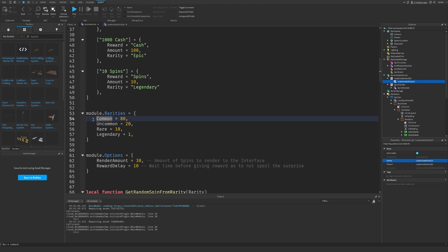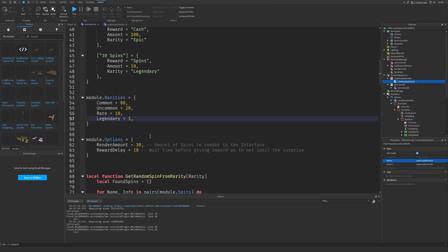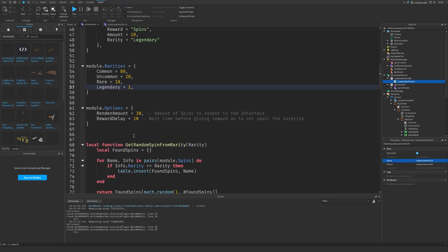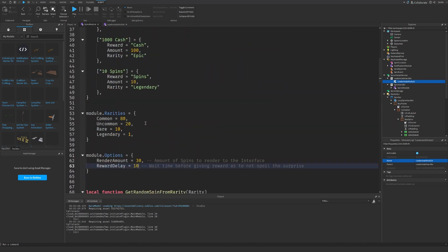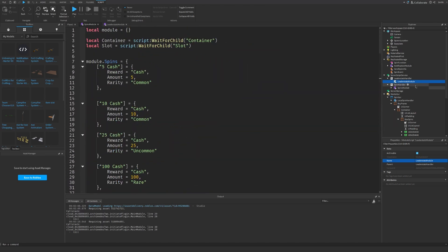They don't right here, that's because I did something wrong. Sorry about that, but it will still work. We also have some options: render amount and reward delay. That's basically everything we have to do.